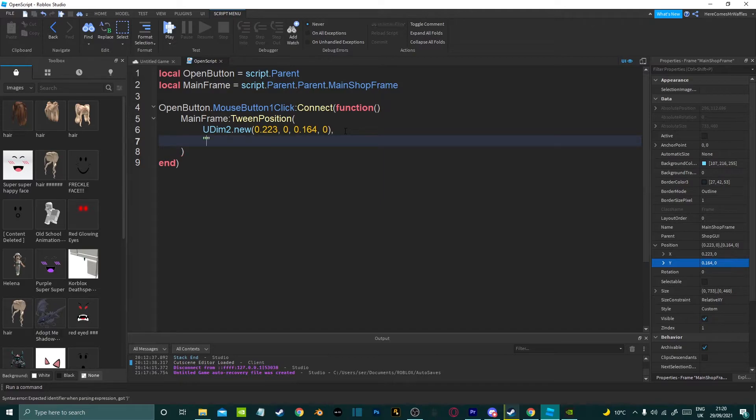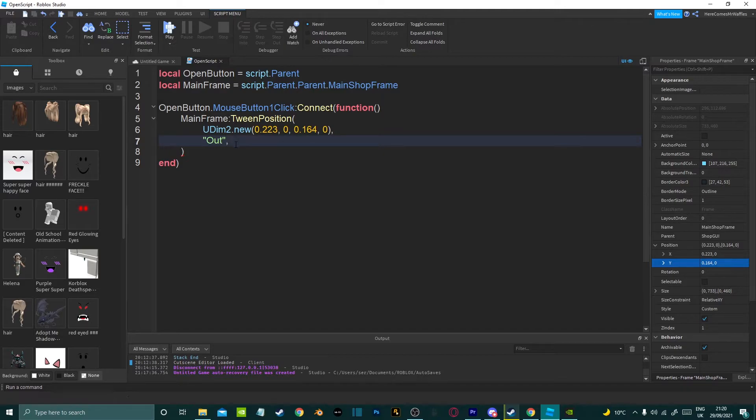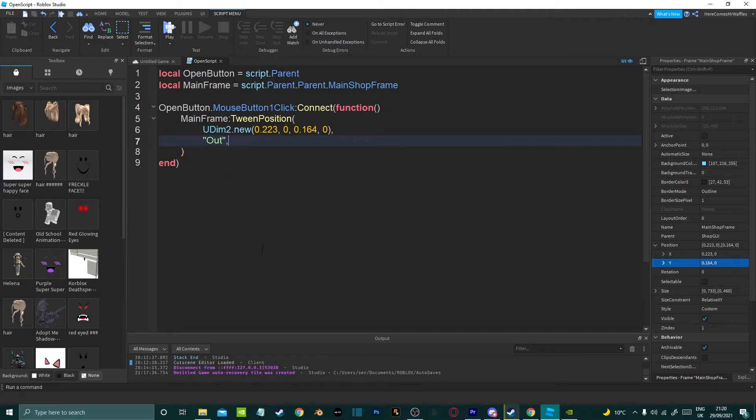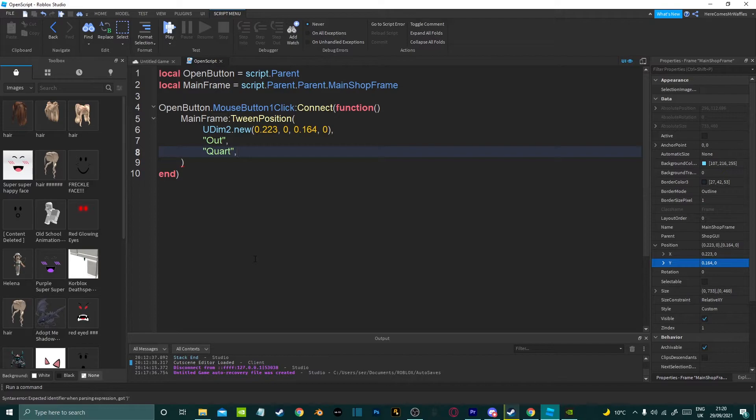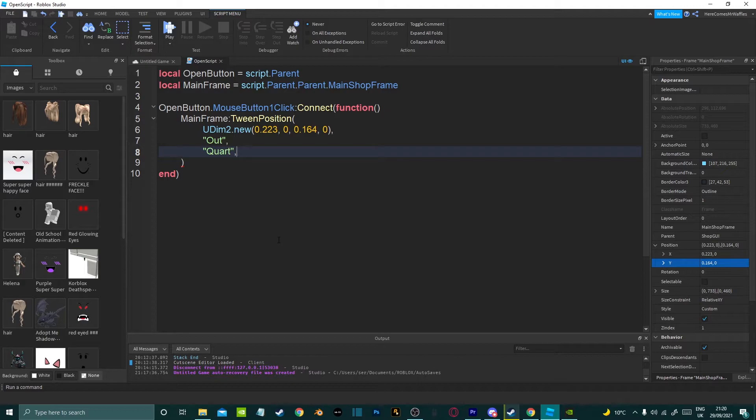In speech marks you want to put out. You can either put out or in. For this you want to use in when you are closing a GUI so if you click the close button then it goes up, down, left, right wherever you want it to go. Then you're going to want to use in but seeing as we're opening the GUI we're going to do out. Then leave a comma, another line, then I'm going to use quart and a comma. Quart is just one of the animation styles. There's multiple animation styles you can use. I will leave a video really quick up now of all the different animation types.